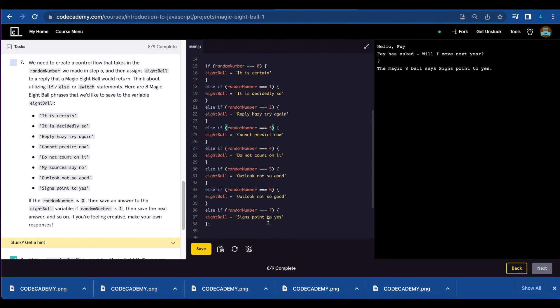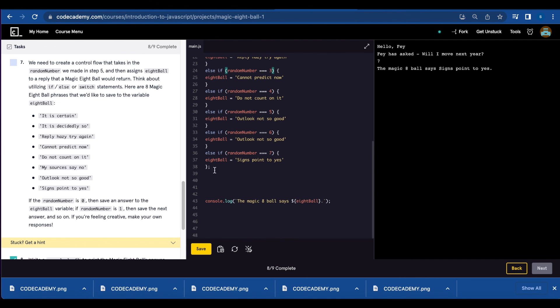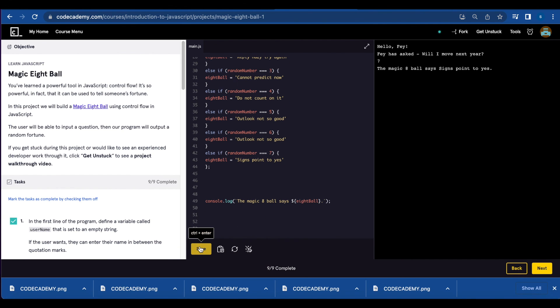And you're going to do the same thing for two, three, four, five, six, and seven. And we're all done with the magic 8ball project.